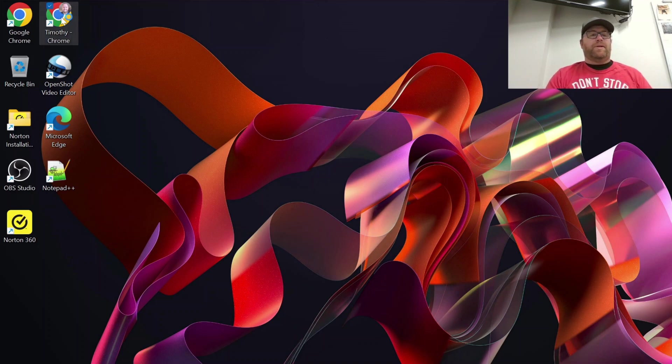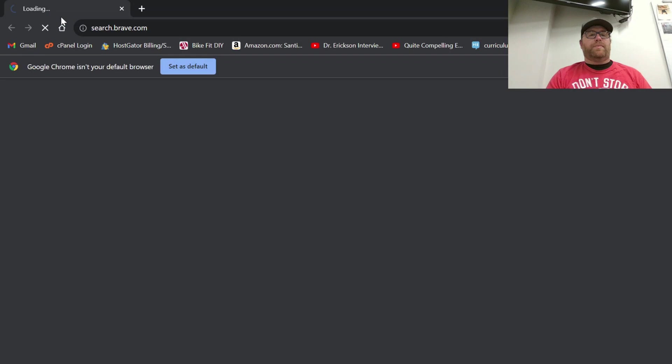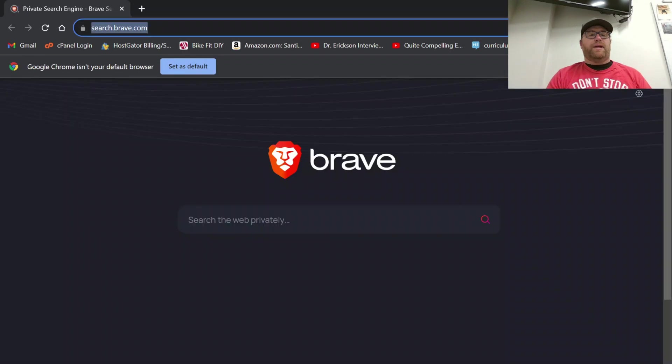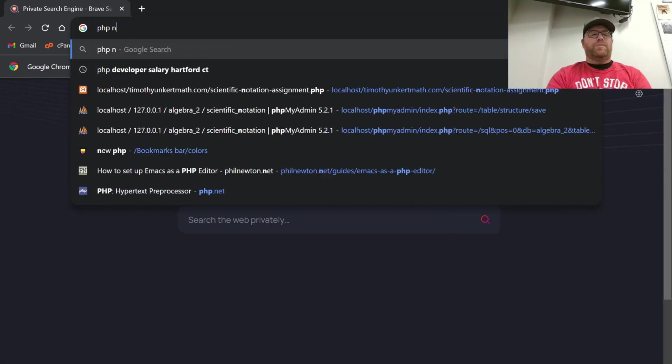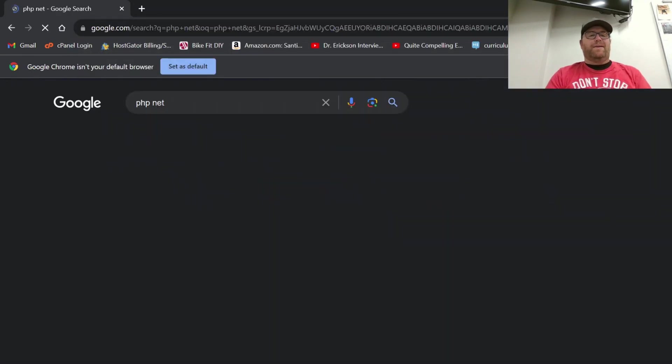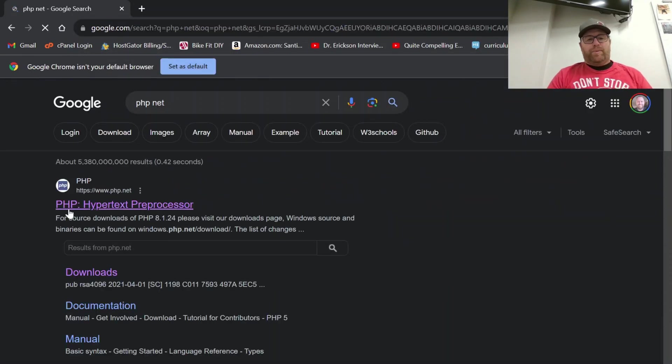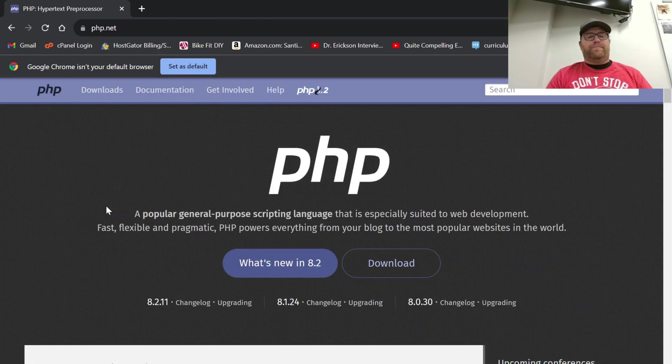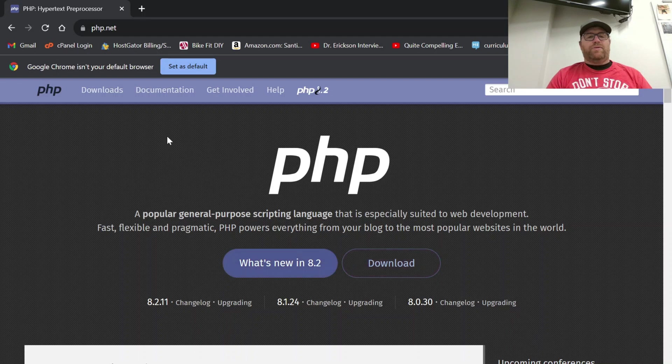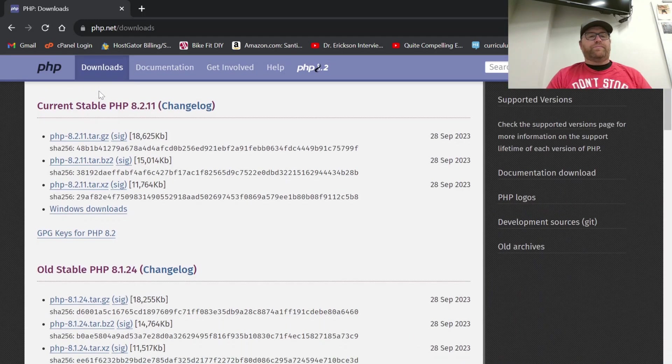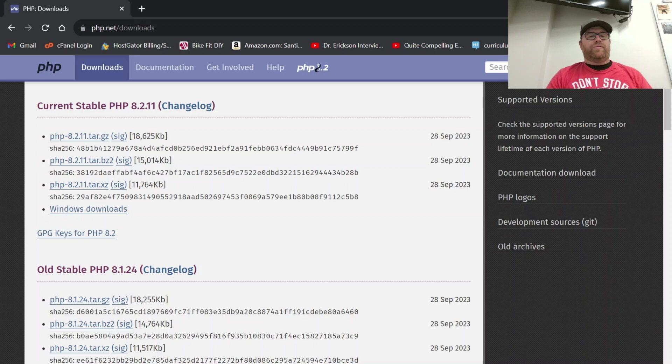Okay, so I'm going to open up a browser here and let's search for PHP net, and that's going to bring us to the site php.net. Once we get to the site we want to go to downloads here and we want to search for the latest current stable of PHP which at the time of this recording is 8.2.1.